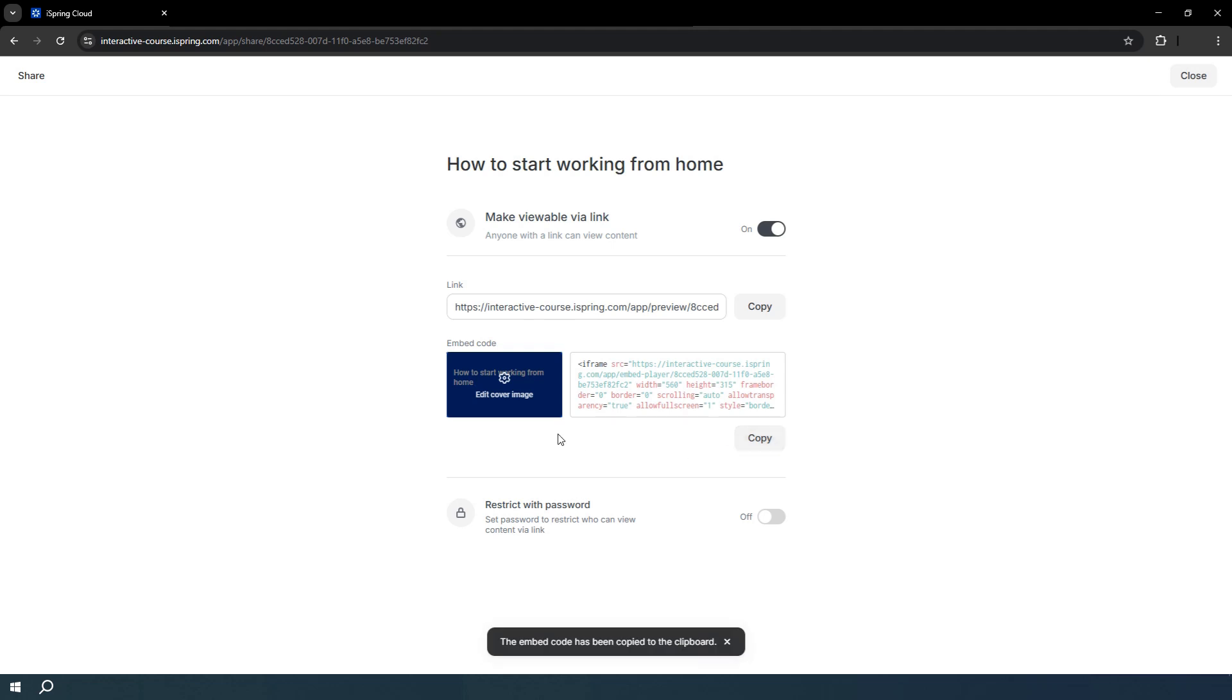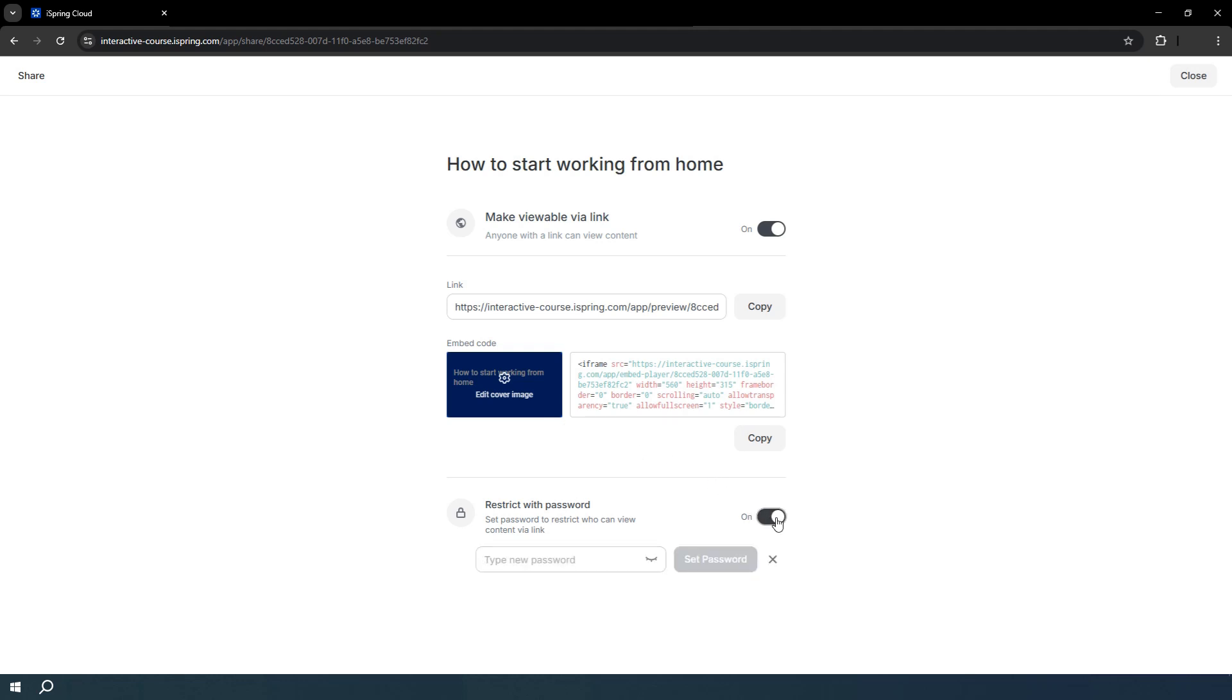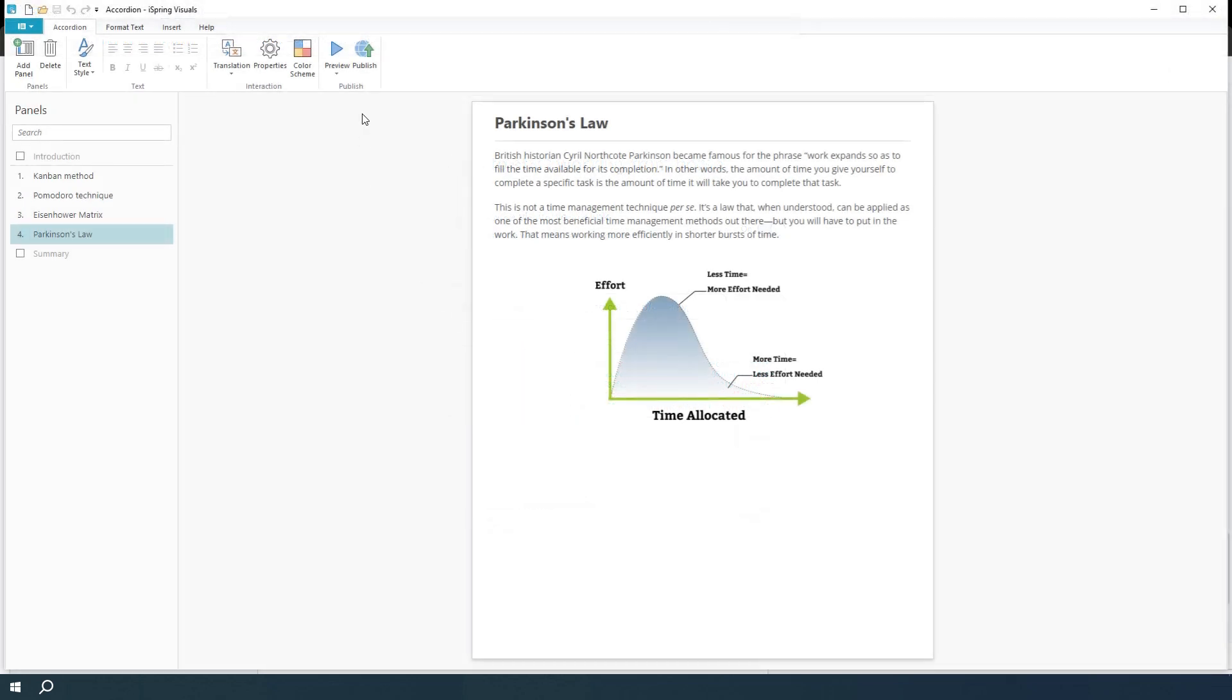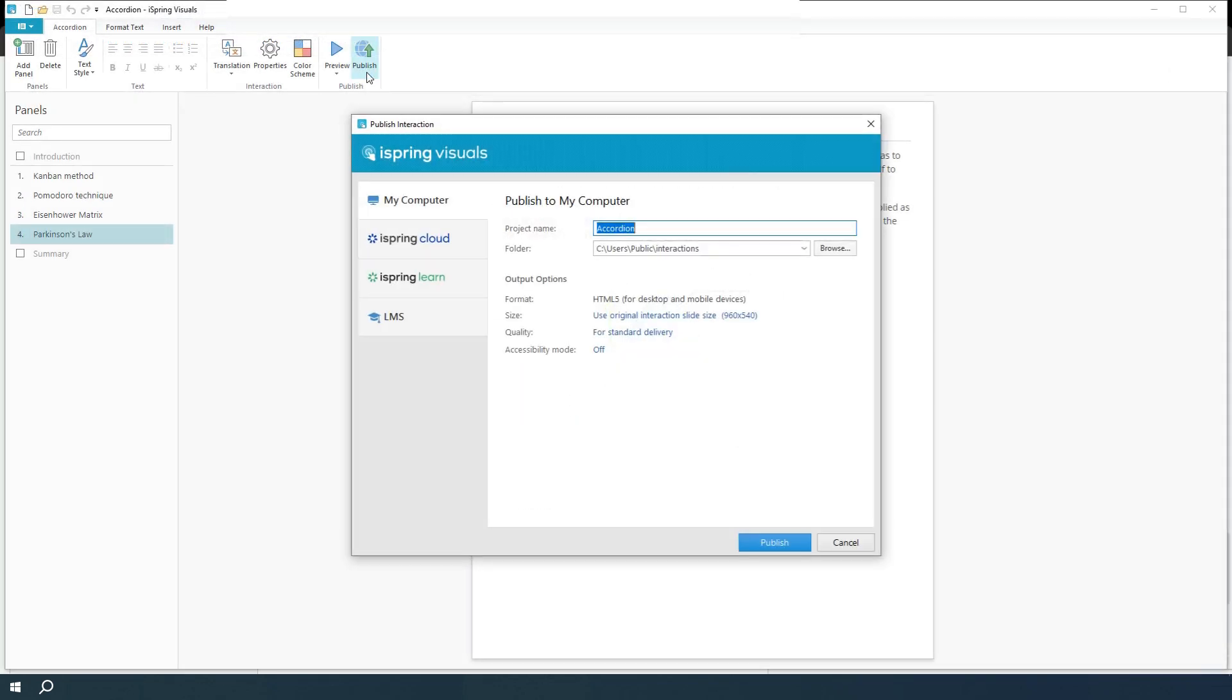You can upload a cover image here. For added security, set a password to prevent unauthorized access and sharing. Now let's go back and see how to publish to your computer.